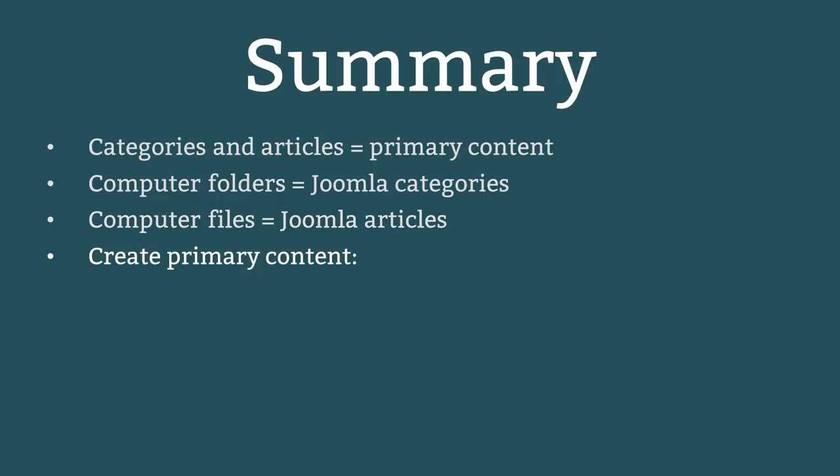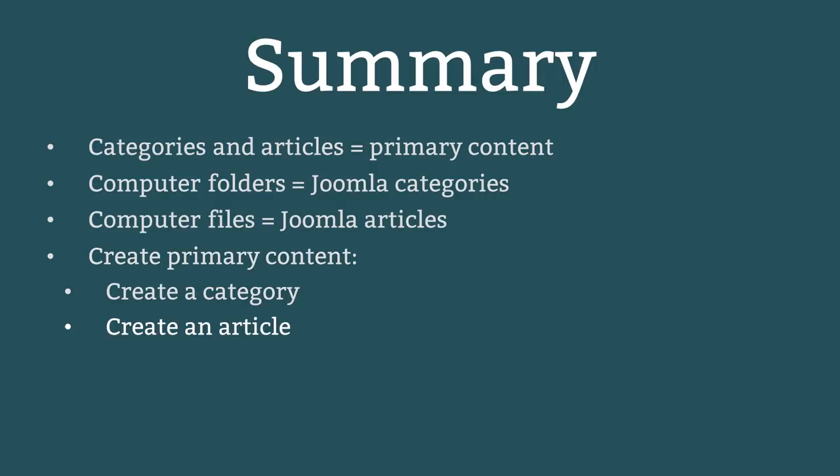There are two steps to create primary content. First create a category, and then create an article and store it in that category. This lesson demonstrated the first part, creating categories.